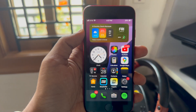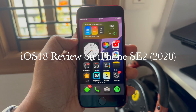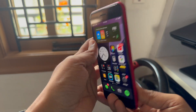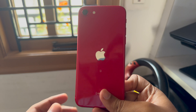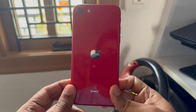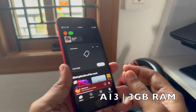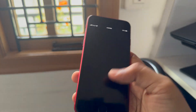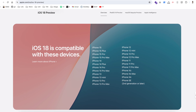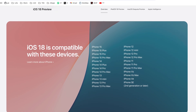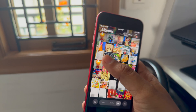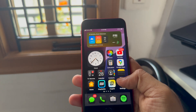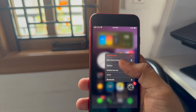Hello YouTube. In this video I am going to share my experience of using iOS 18 on iPhone SE 2, which was launched way back in 2020. It still has the same A13 chip that went into the iPhone 11 and 11 Pro, but with 3 gigabytes of RAM. All iOS 17 supported devices get iOS 18, so even the iPhone XS with its A12 chip gets iOS 18.